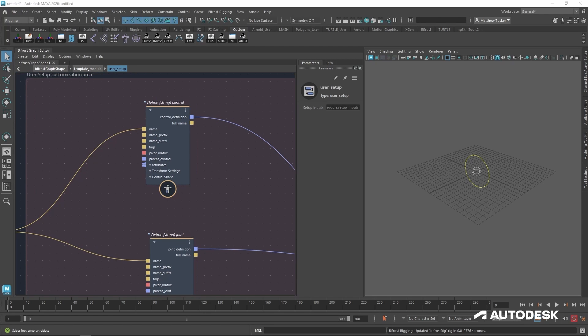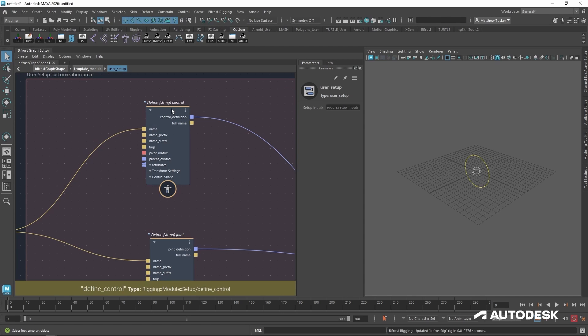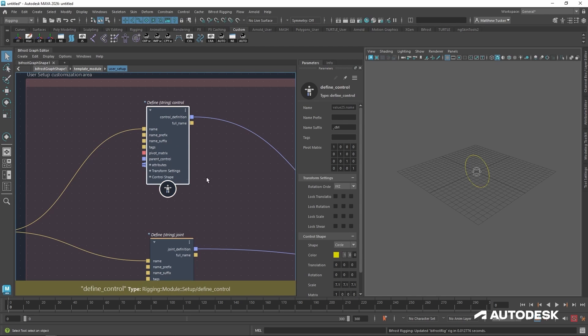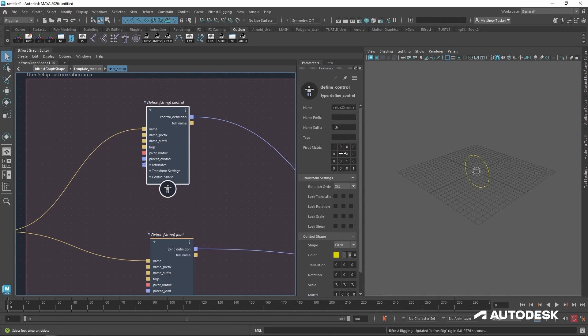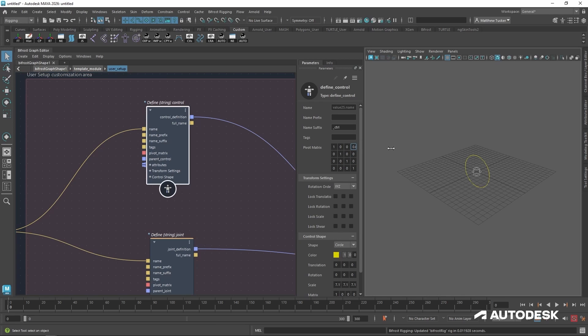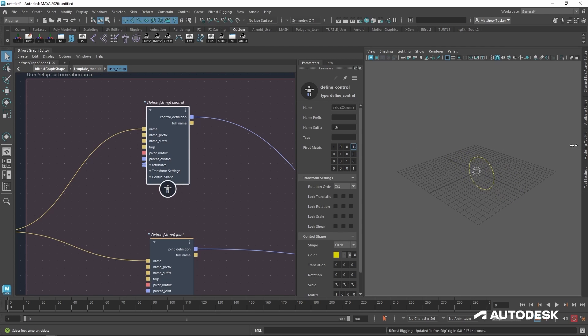Now, if we want to update our rest position for either control or the joint, I can go into their definitions and update its pivot matrix. This is a four by four matrix where the position is in the right hand column. So if I was to take the X attribute and start sliding it, you can see it updating live in Maya and its new reposition is being displayed. But that might be a little slow.